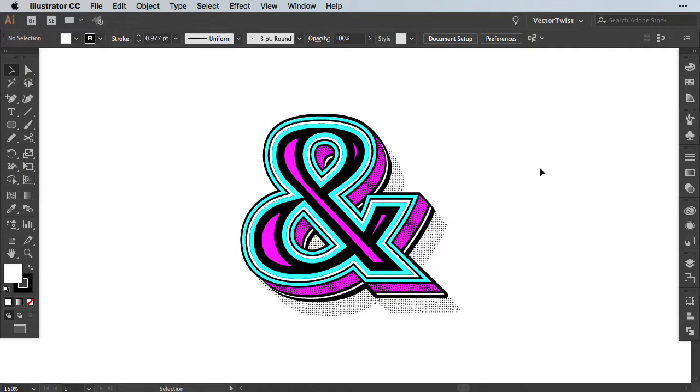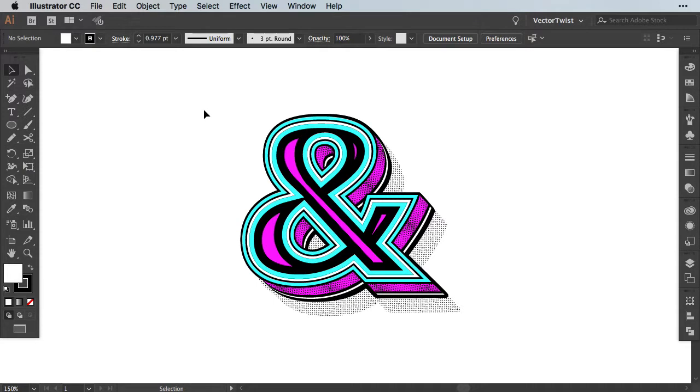So here in Illustrator I've created a design of an ampersand. As you can see I have tons of shapes with strokes and fill and even patterns. Now I would like to create multiple copies of my artwork.